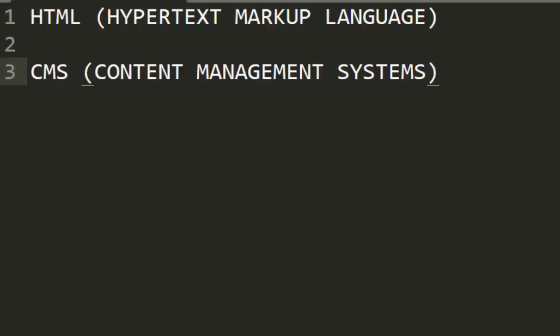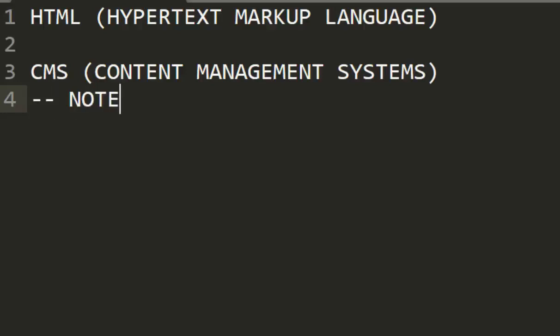So the basic CMS we want to know about comes with our Windows installed. Any operating system that you are using already comes with the basic CMS which is the Notepad.